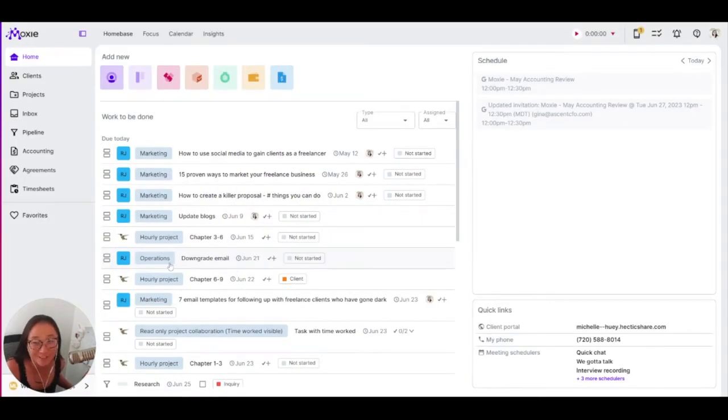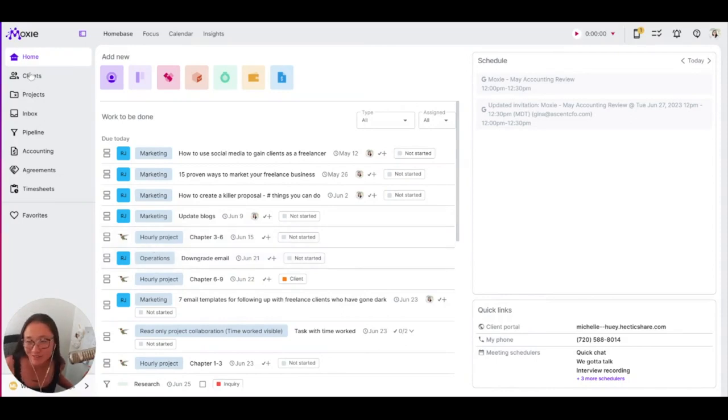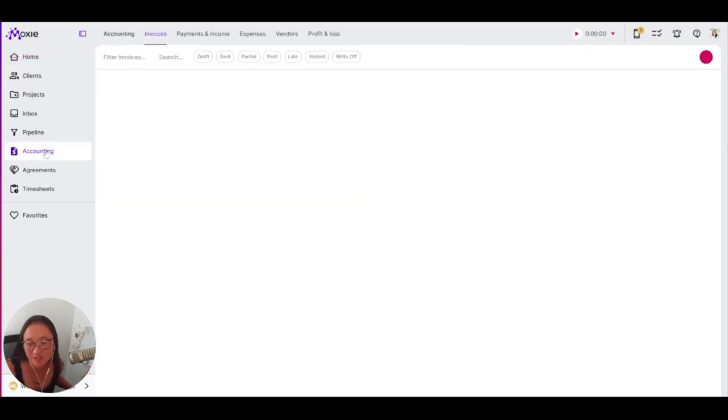How profitable is your business? And could you say in just a few seconds? You can if you are using Moxie. Let's check out your accounting suite.